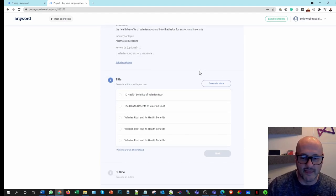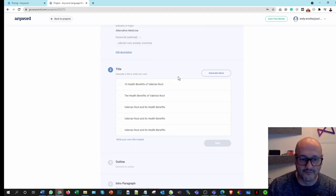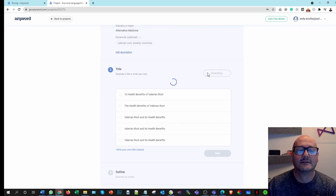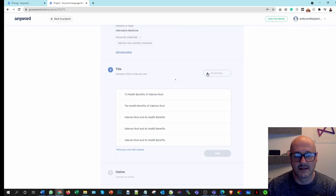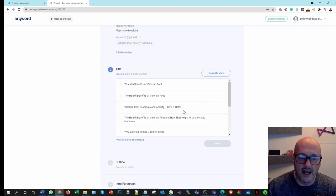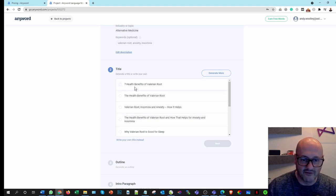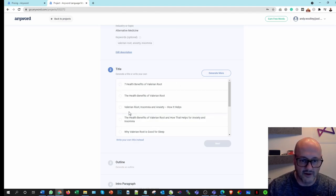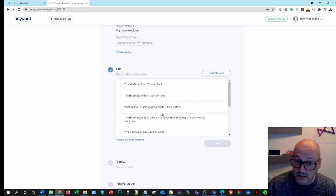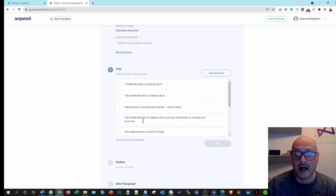Let's reapply and see what it gives us. Give us exactly the same, that can't be right. Generate more. So let's see. So there you are, a little bit more specific now. So seven health benefits, quite like that one. Health benefits, Valerian Root, insomnia and anxiety, how it helps. That's not too bad.